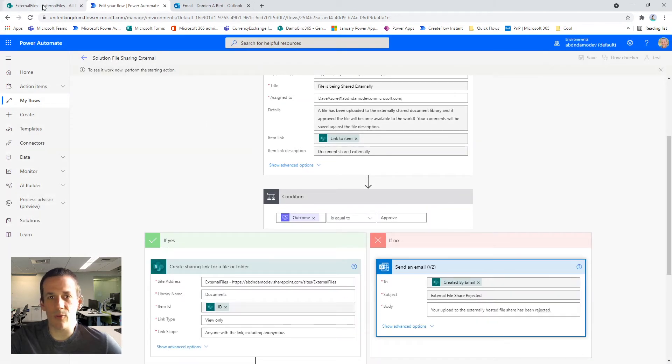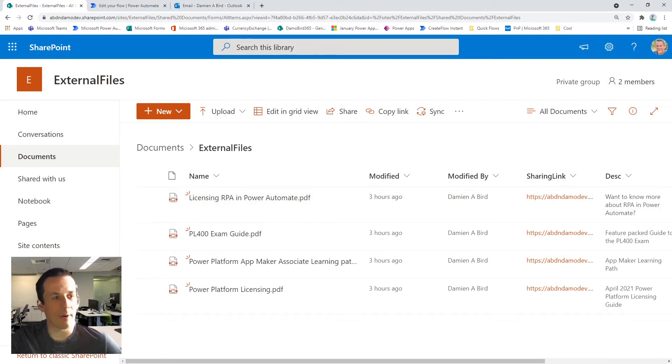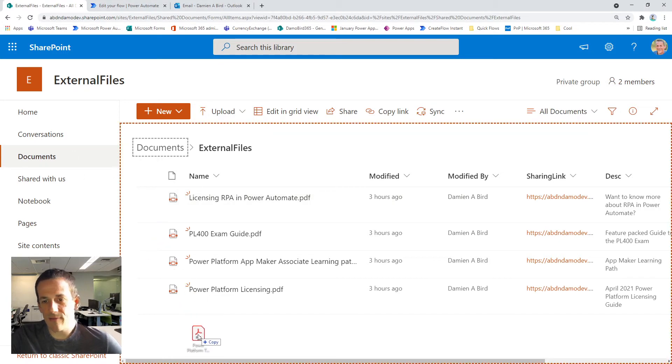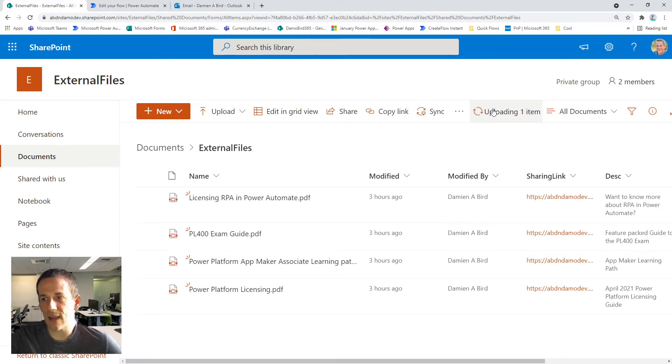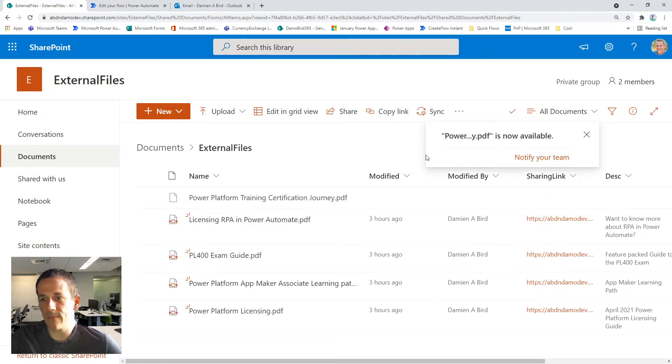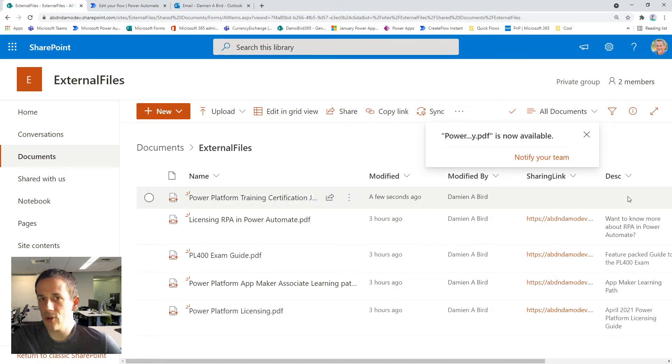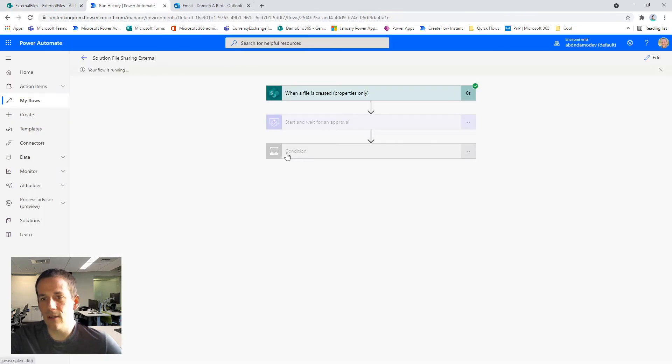And what we'll do is we'll jump back on to my SharePoint document library. So I just happened to have another PDF file that I'd like to present to the world. I'm just dragging it across here and we can see it is loaded and there's no sharing link and there's no description. And so my flow should hopefully kick into action and send out an approval.